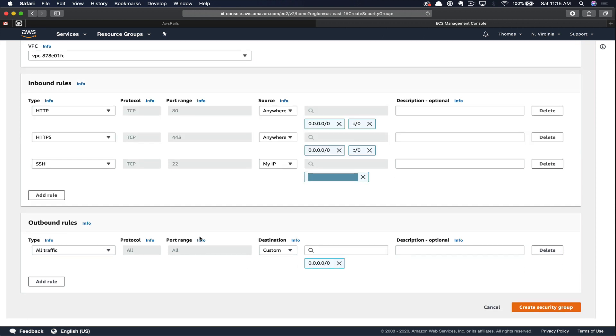Next, we need to handle our outbound rules. In this case, we want everybody to be able to access this server since it's just going to be the public-facing AWS Rails website. And by default, AWS automatically populates this with all outbound traffic. So let's just set this to anywhere.